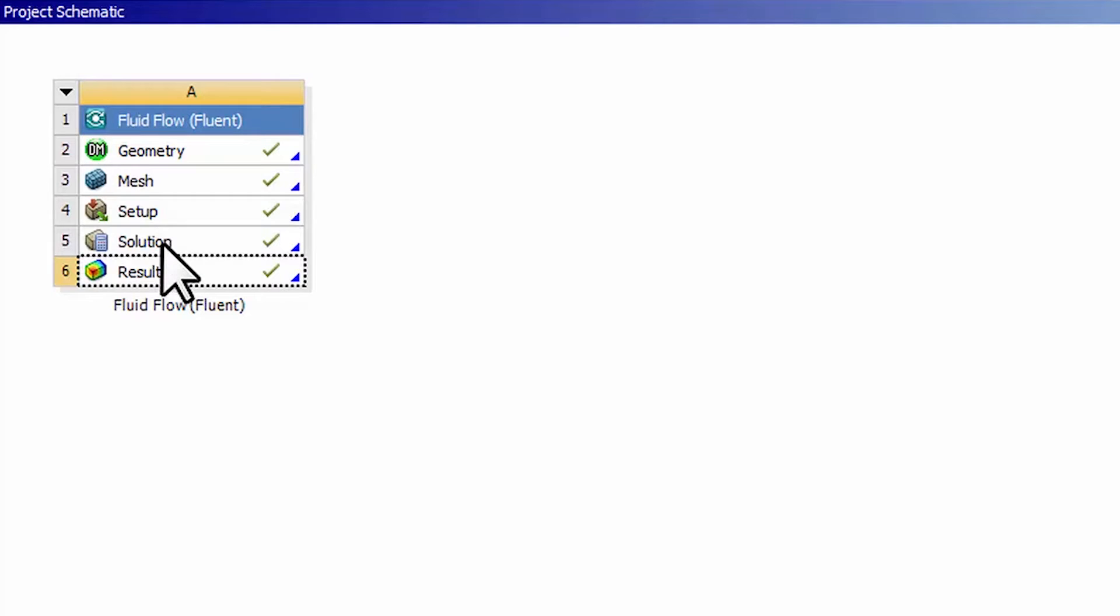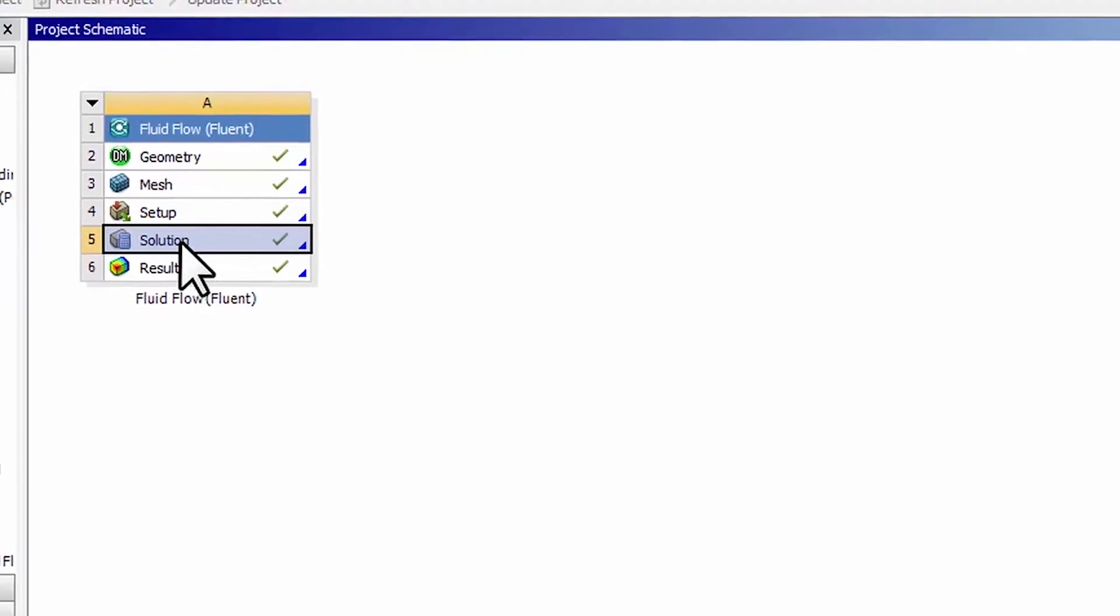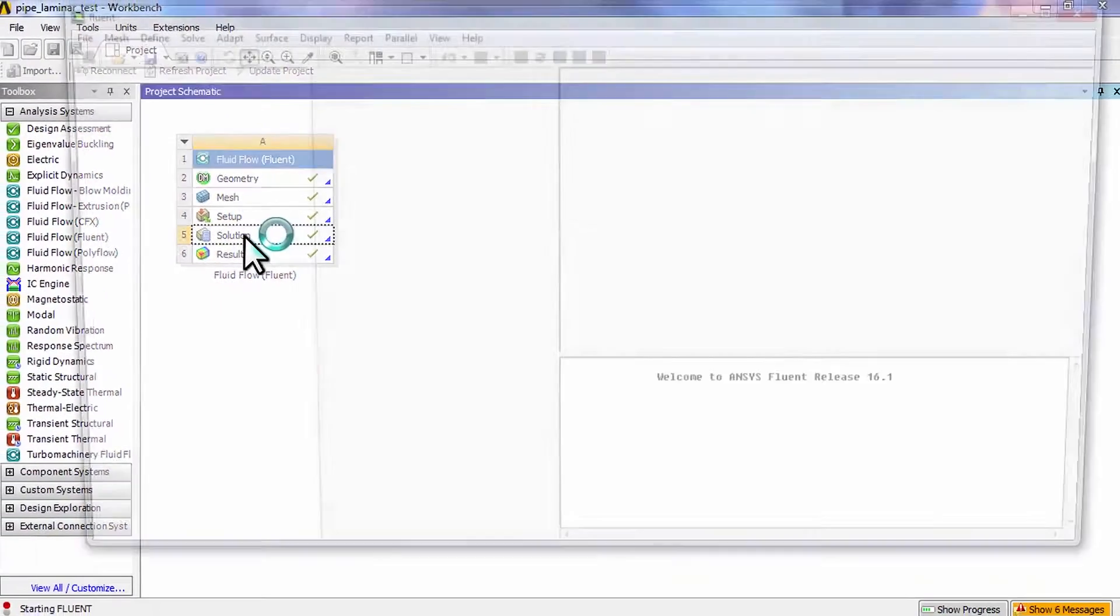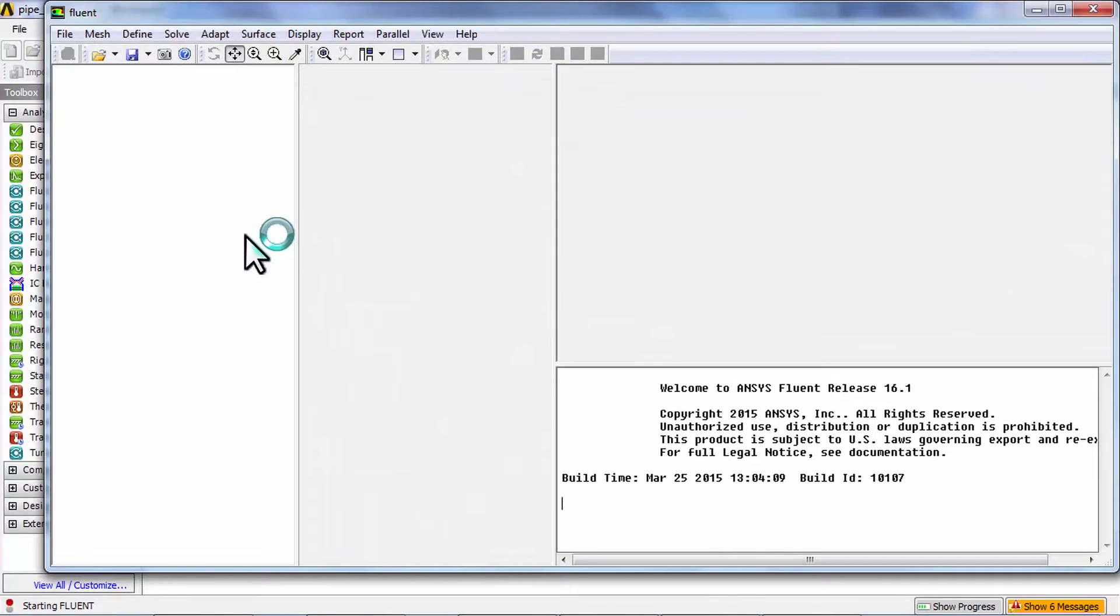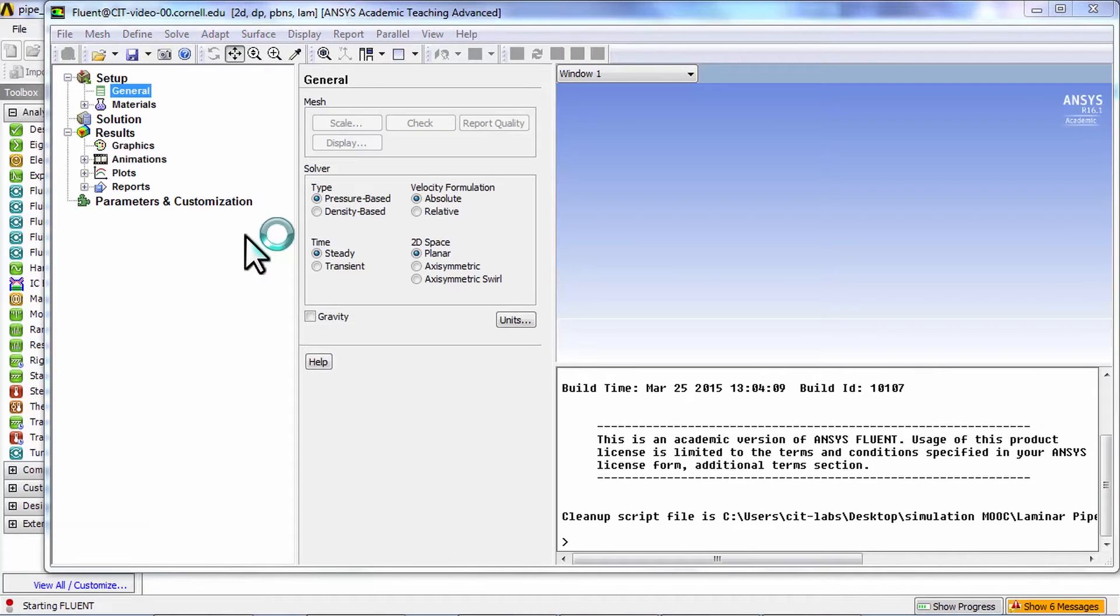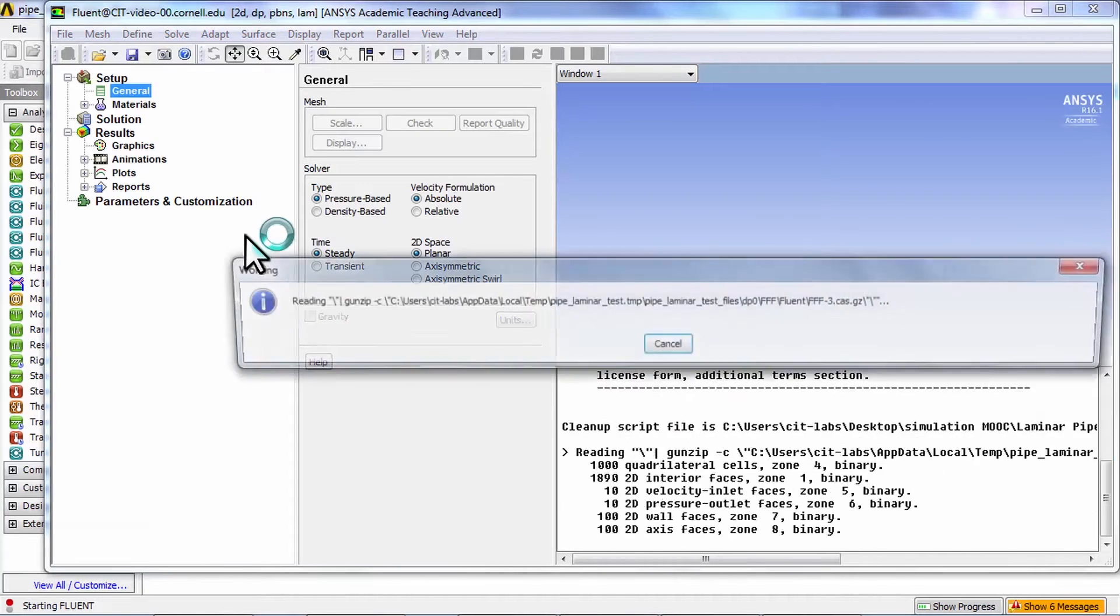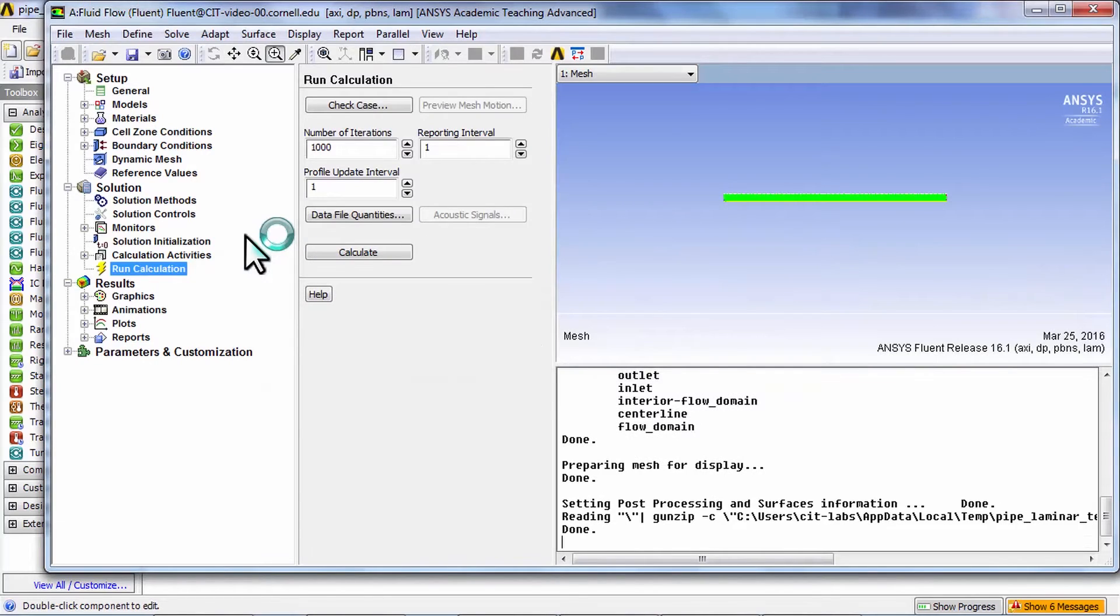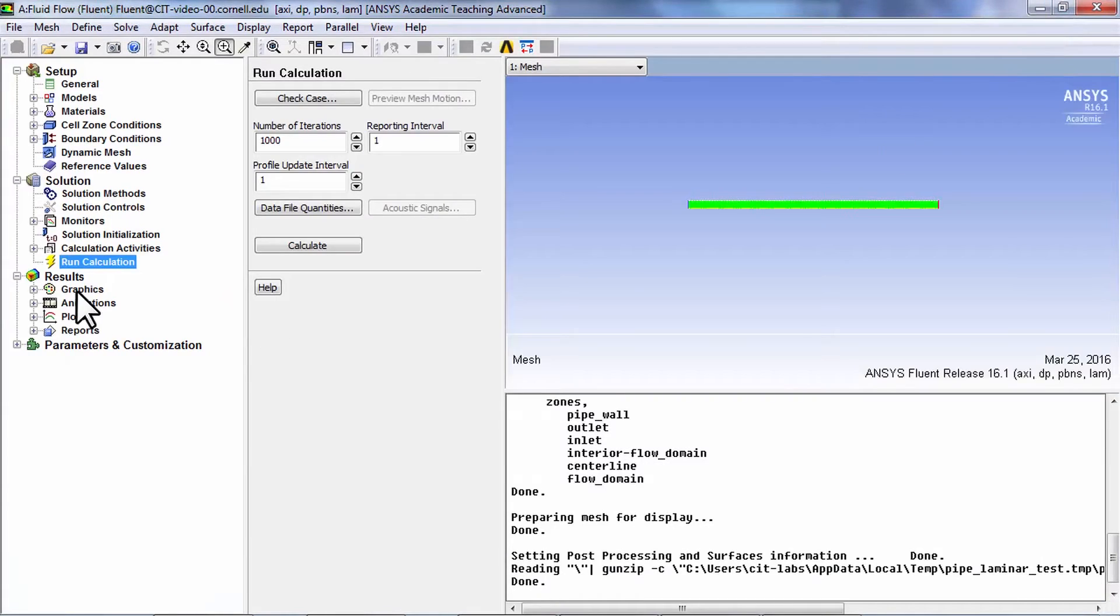That's what I usually do since it loads up the values of velocity and pressure at the cell center. So I double-clicked on solution to start up Fluent.